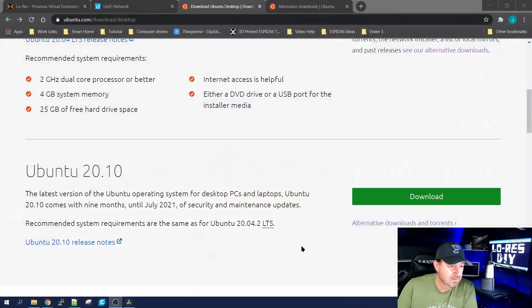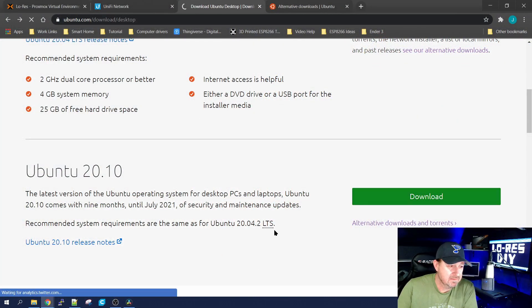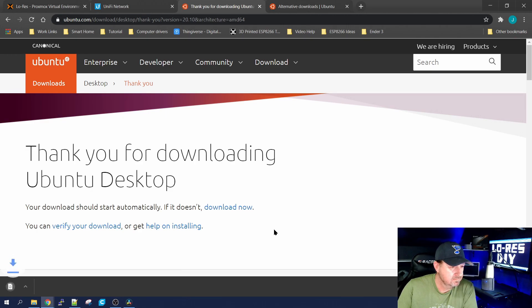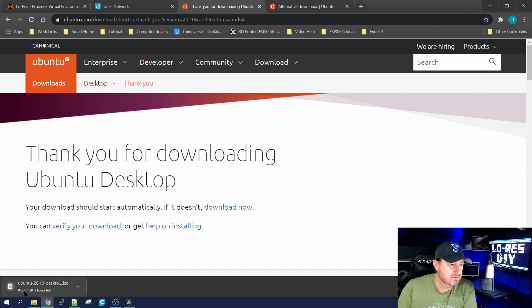It all started when I tried to download Ubuntu 20.10 desktop version. Went to the site, clicked download, waited for it to start, and boom — I'm looking at two hours, three hours, just bouncing back and forth. Extremely slow, especially when it's only 2.7 gigabytes. That was pretty aggravating.